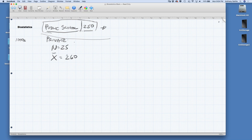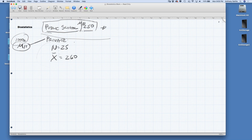Now we'd like to know how the mean for private schools — mu for all private schools — compares to public schools. We're never going to know the true population mean because we can only take a sample, so all we'll know is x-bar. If we knew the variability of the entire population — what sigma is — we would use the z table to calculate confidence intervals. But most of the time you won't know that.